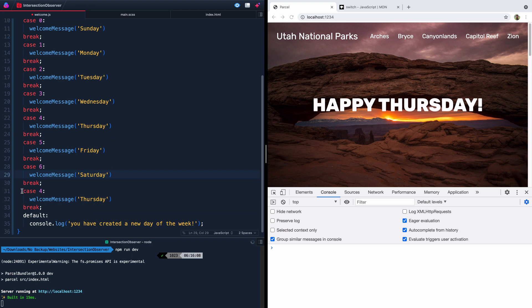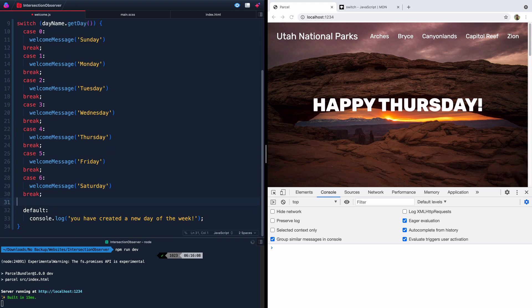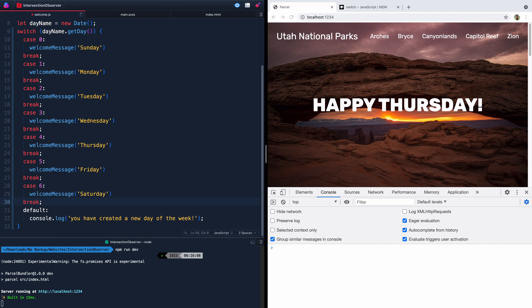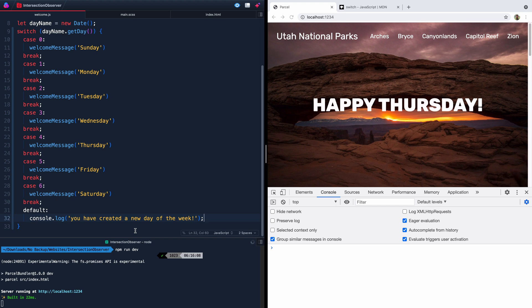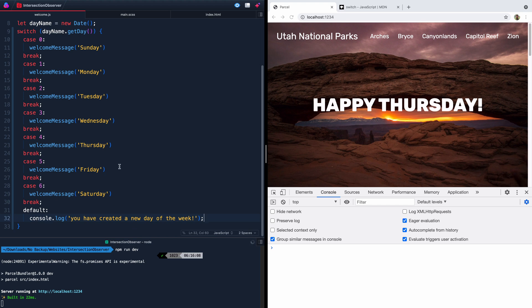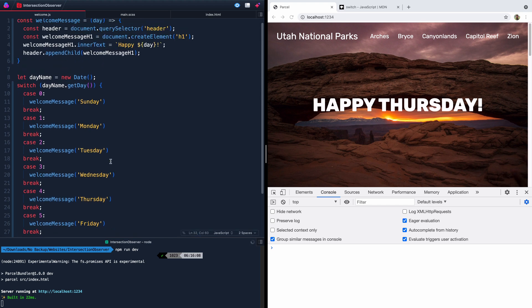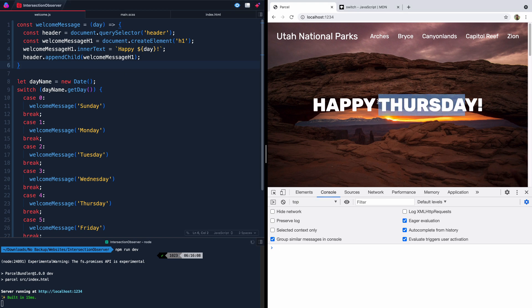All right. As you can see, I definitely miscounted. We only have the seven days of the week and then this is our default. And since they didn't add a break in the documentation, I'm not adding a break after the default. So there we go. And like I said, this will just run immediately as soon as anybody shows up on your page. So this will always be up to date.